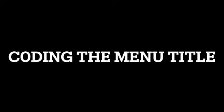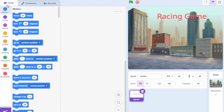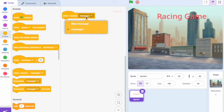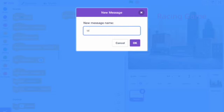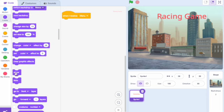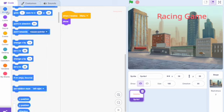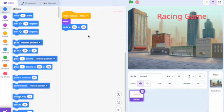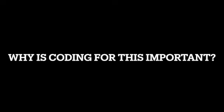The first step of coding in this game is coding the menu title. You have to go to the top left corner where it says code, go into events and select 'when I receive' and create a new message called 'menu'. Next, go to looks and scroll down until you see show. Make sure the blocks are connected. Then go into motion and select 'go to X' and set the coordinates. This coding is important because it allows the menu to stay in one position and not move around the screen.